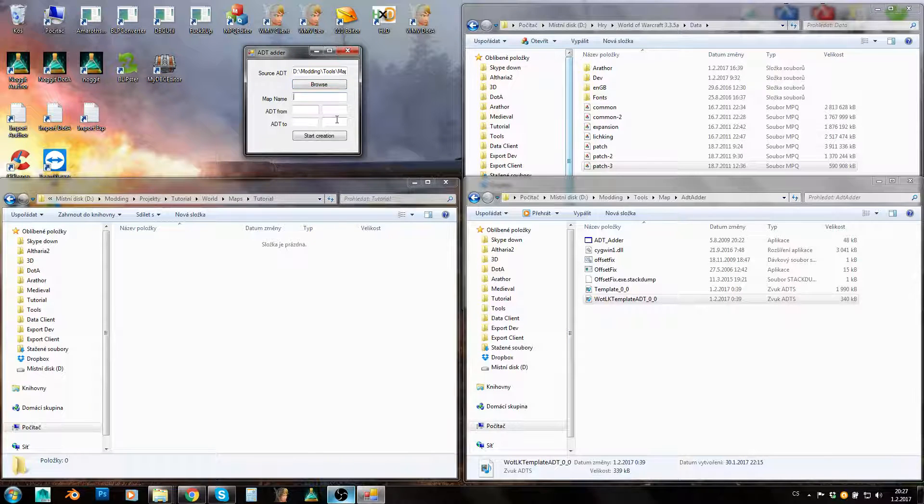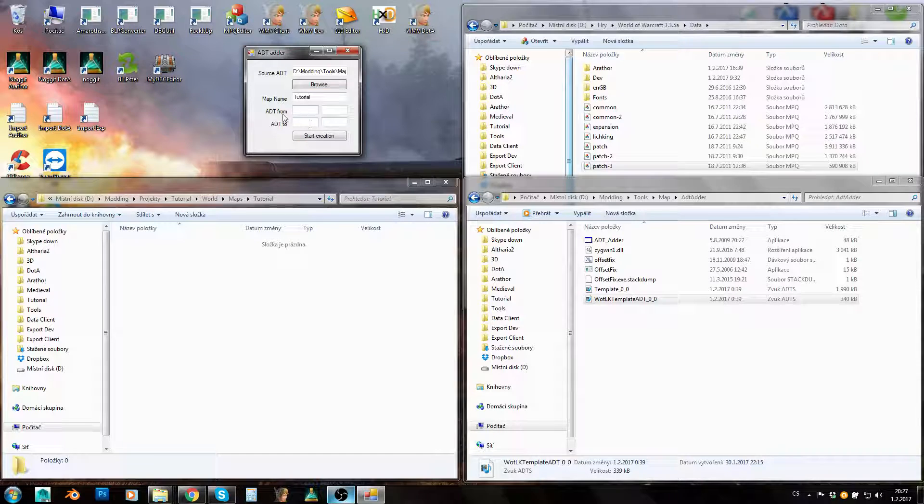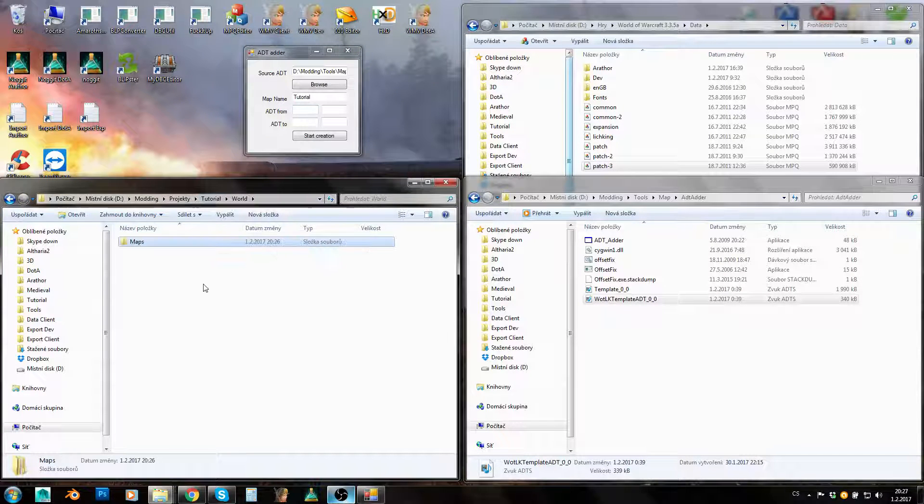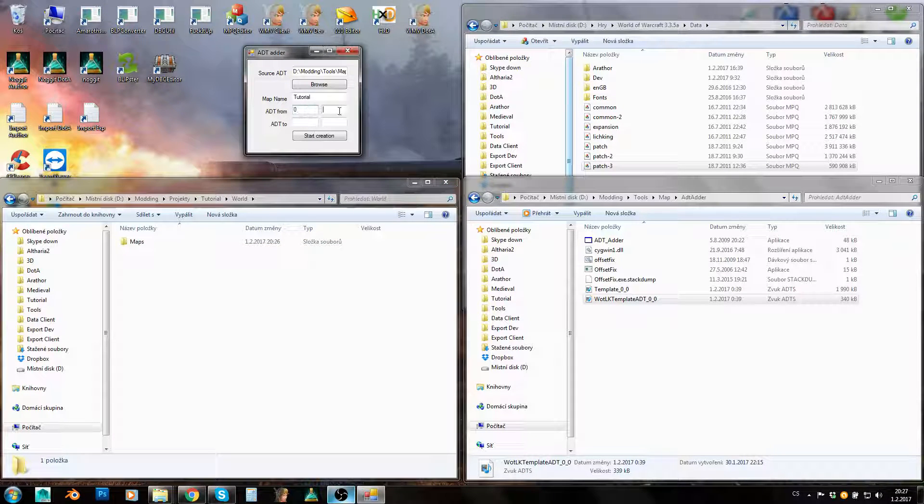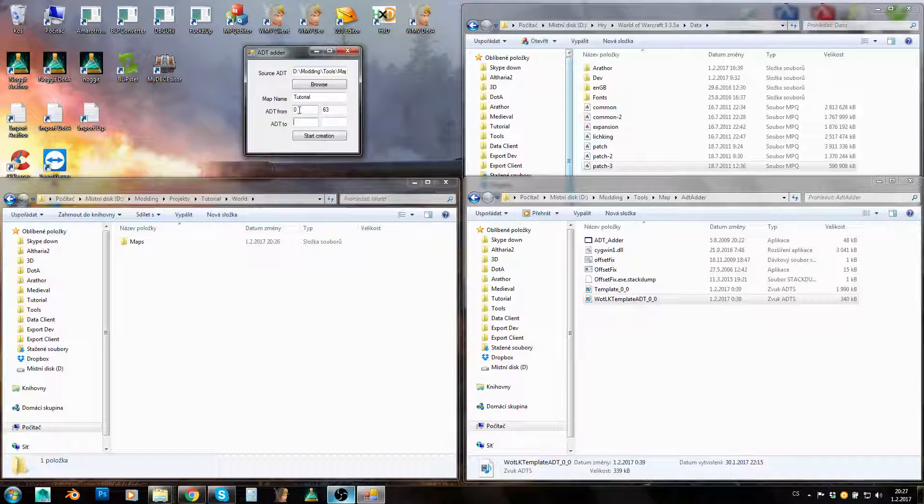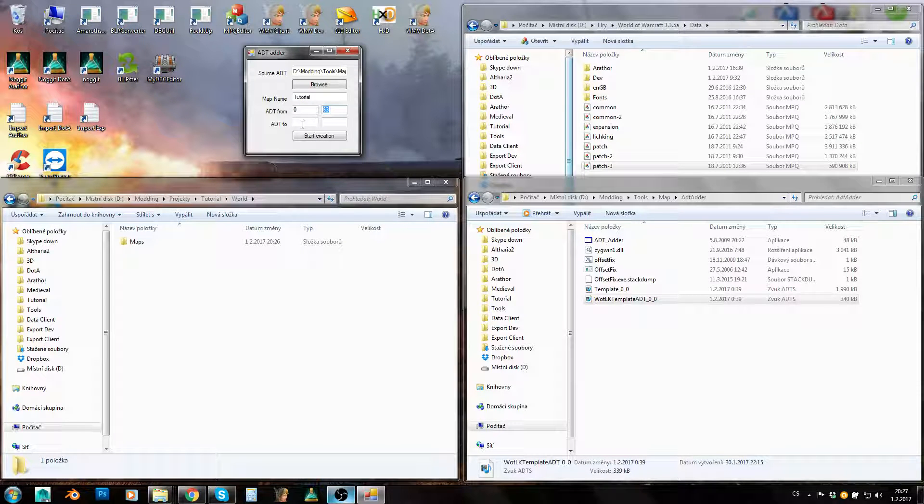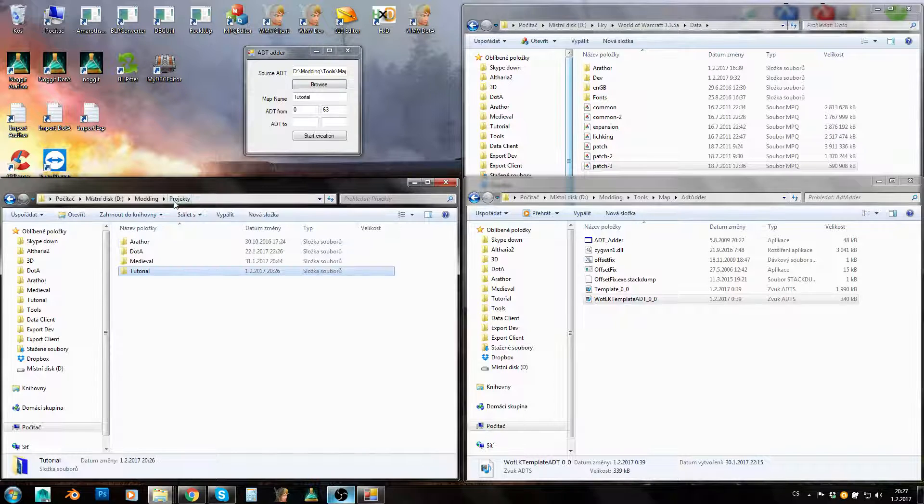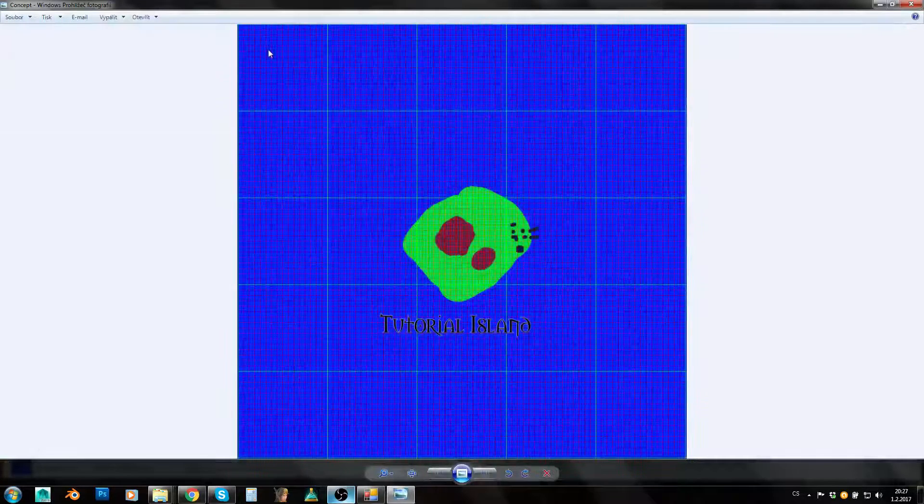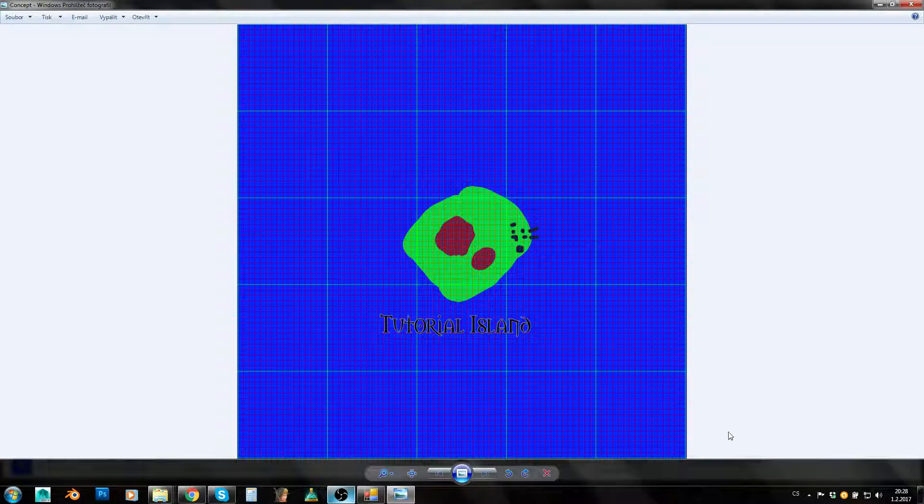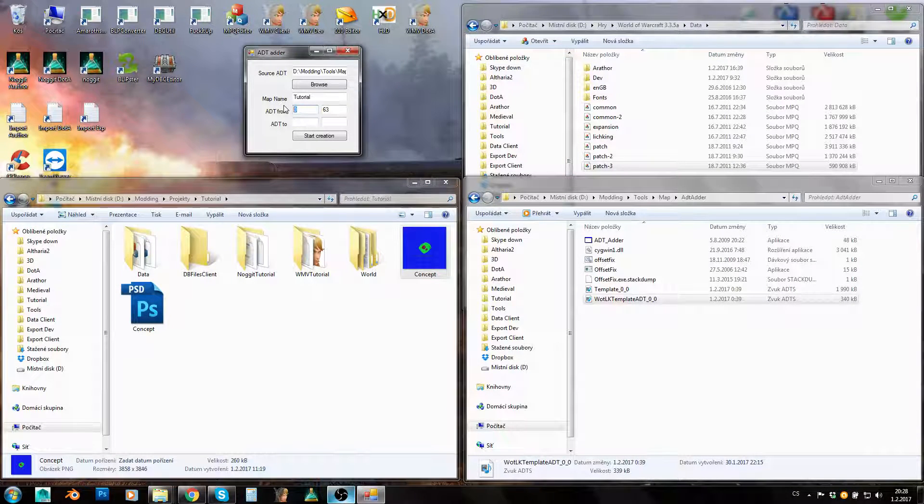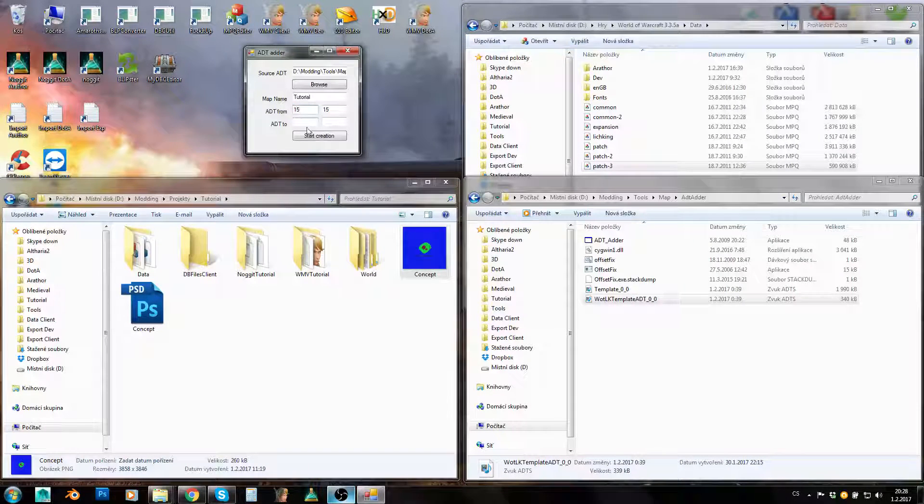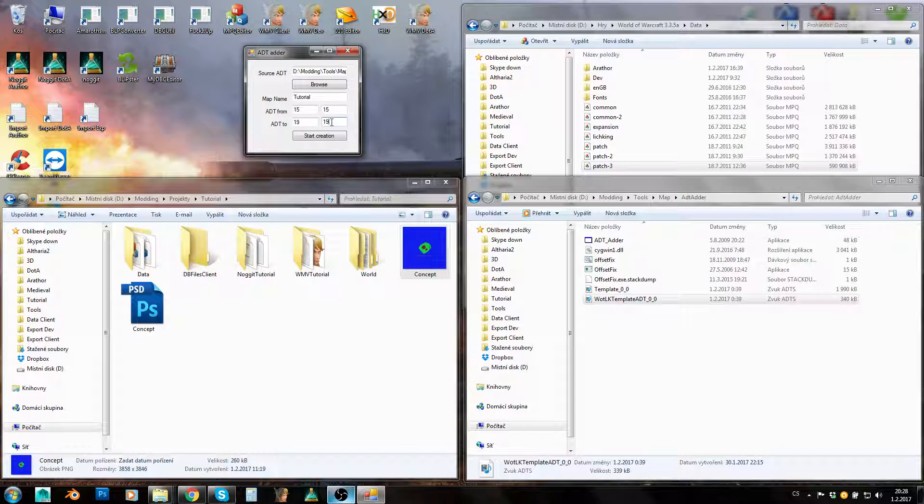Now the map name will be tutorial in my case, and ADT from-to: these are corners of our map, corner coordinates. Those coordinates must be between 0 and 63. So all four of these numbers need to be between 0 and 63. It doesn't matter where you would place your map. I know from my concept that I will need 25 ADTs, 5 times 5.